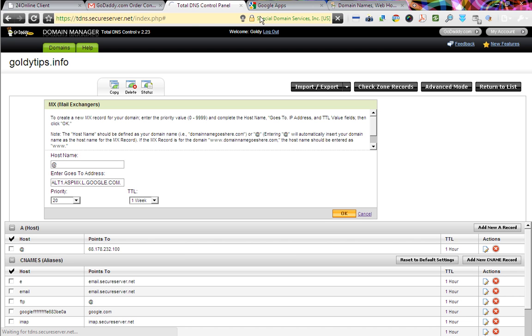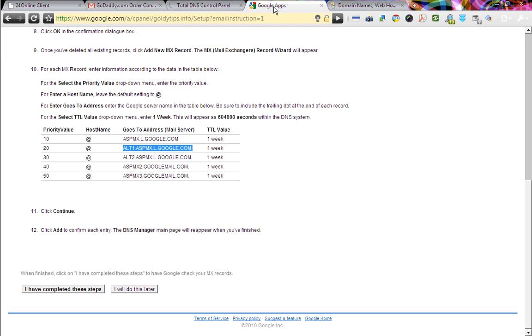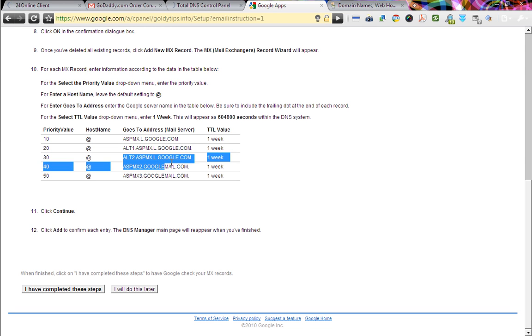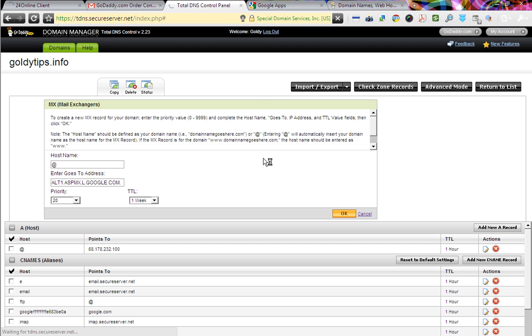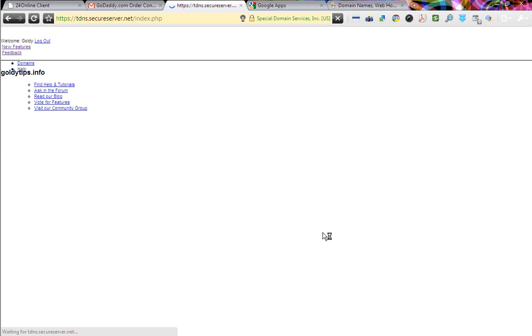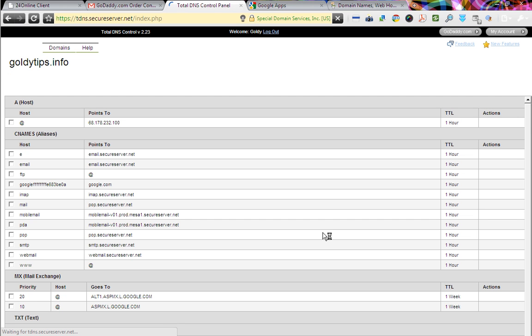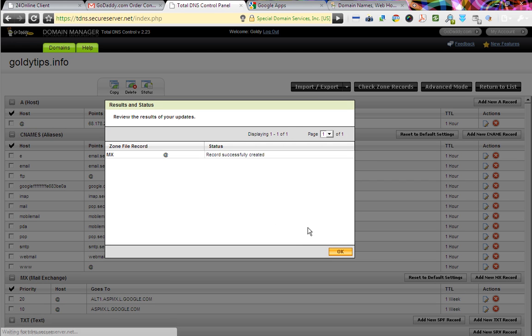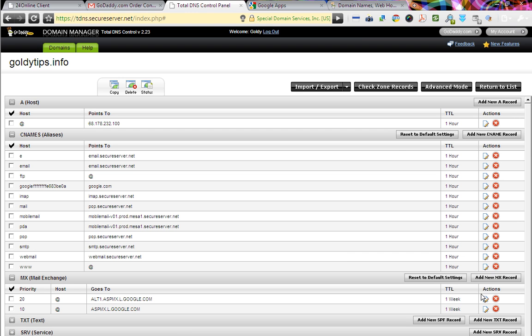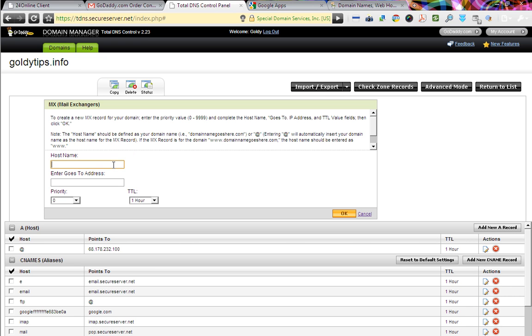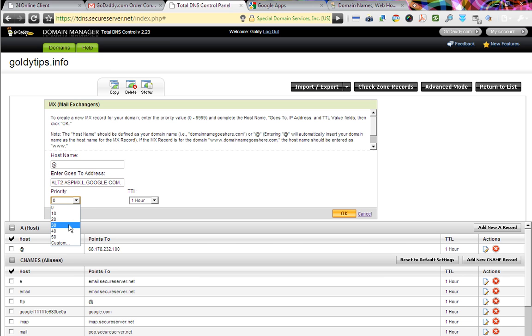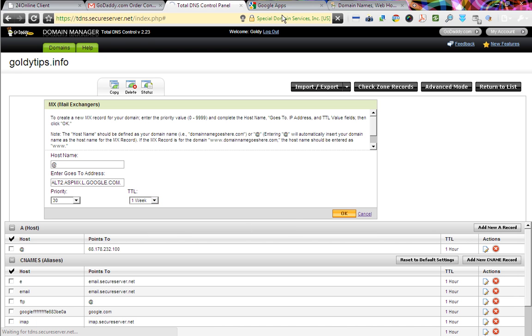And in the meantime, let me just go ahead and copy the third one. Copy. Come back. And it's going to take so much time. Yep. Right. Record successfully created. OK. Add new MX record. Same way. At the rate. Paste it here. Priority would be 30 this time. TTL again, one week. OK.